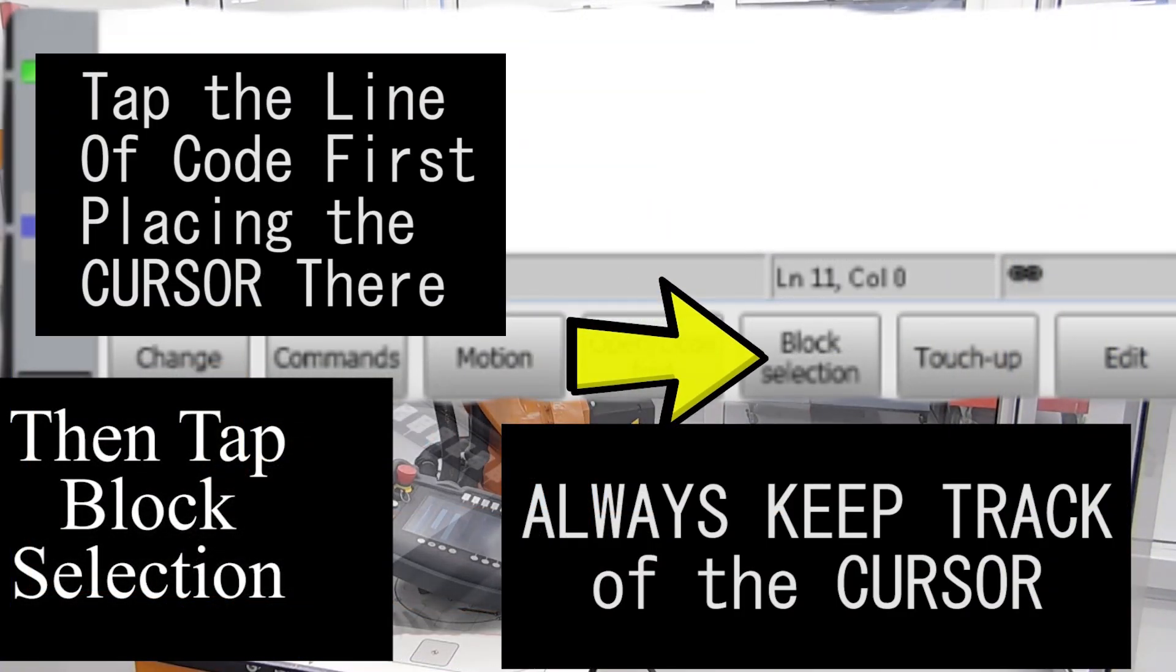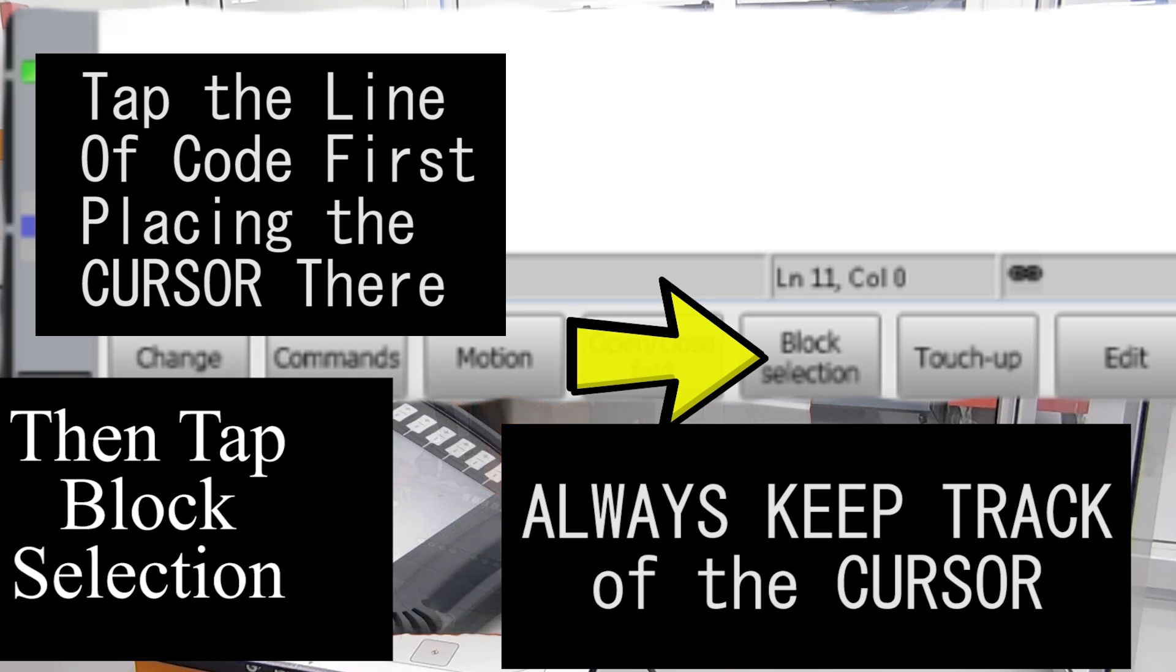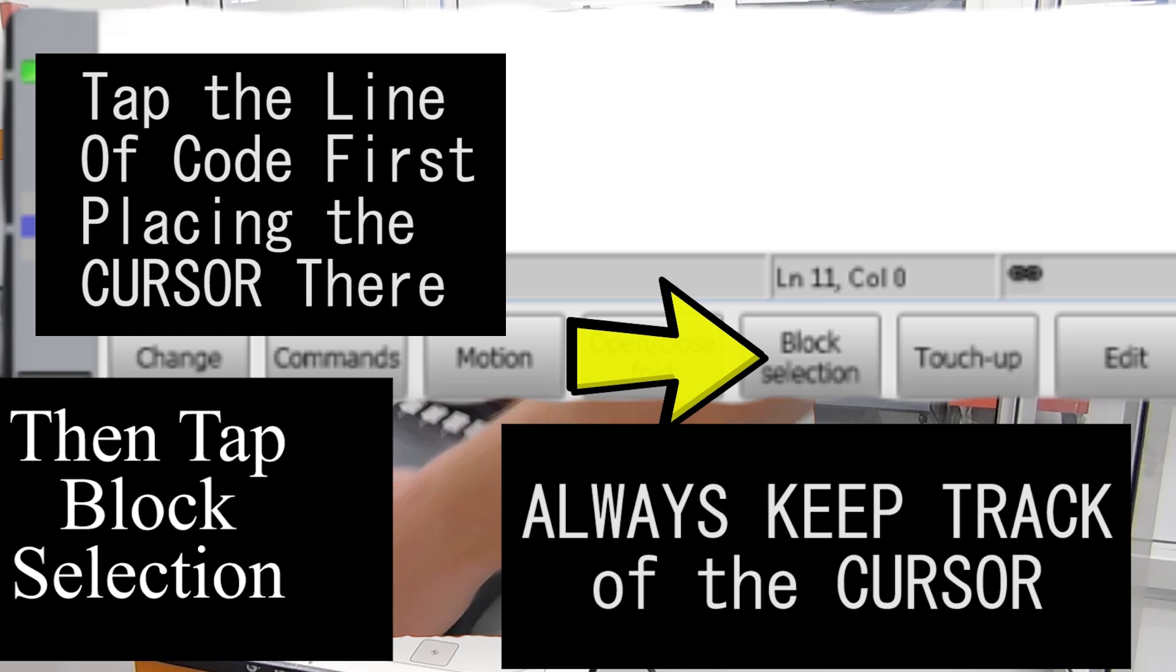So remember to tap the line of code and block select the line of code. If you take both of these steps, then you will ensure that you always are running or changing the exact line of code that you need to.